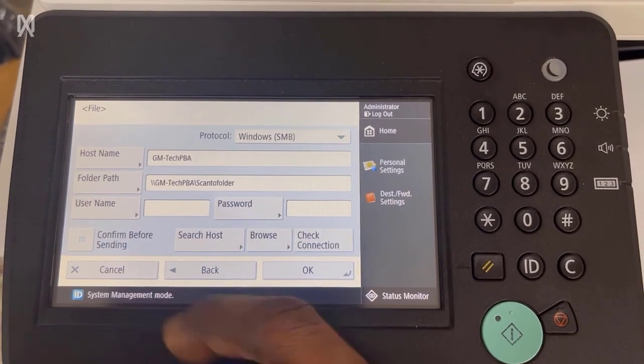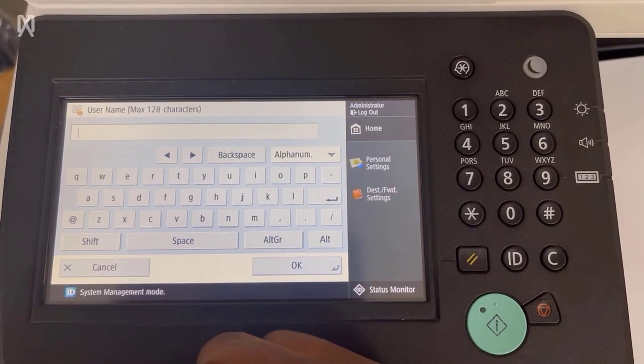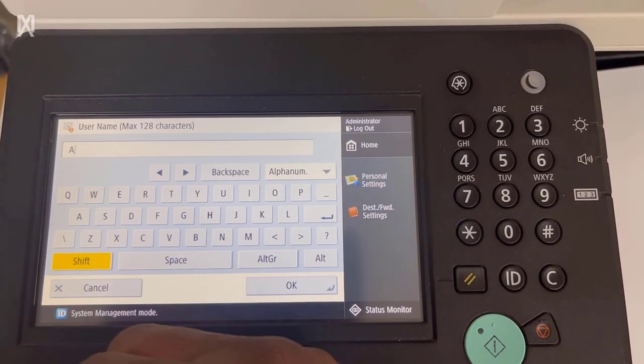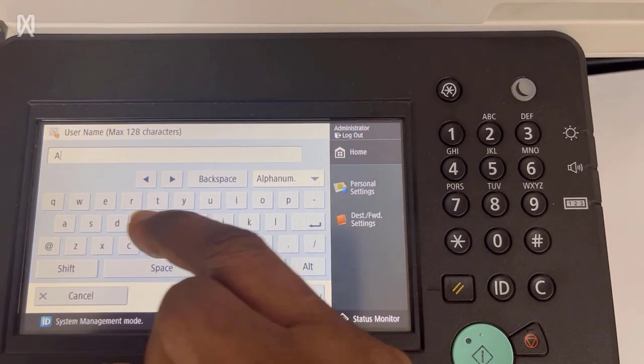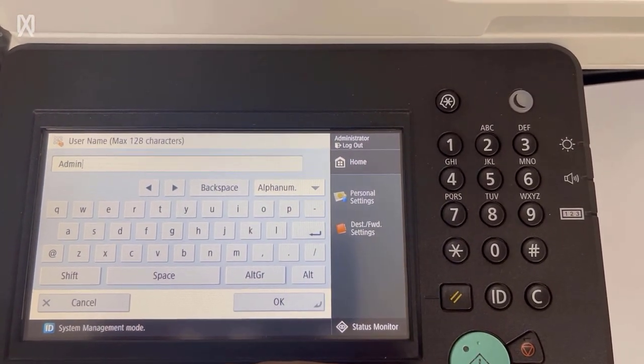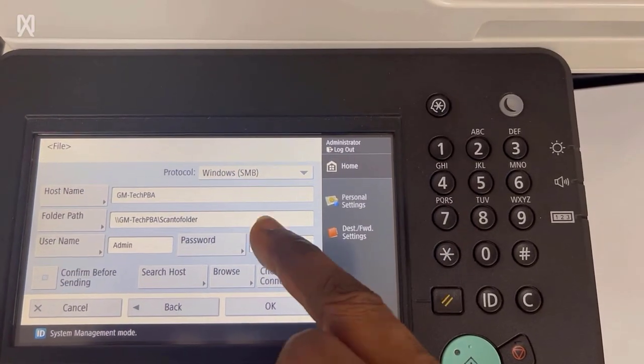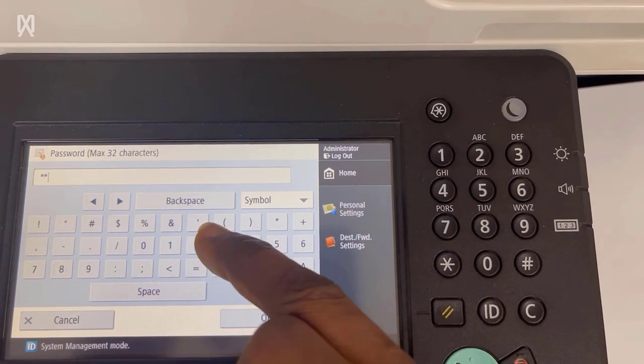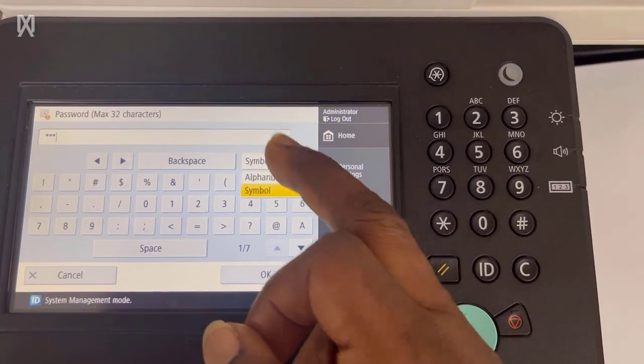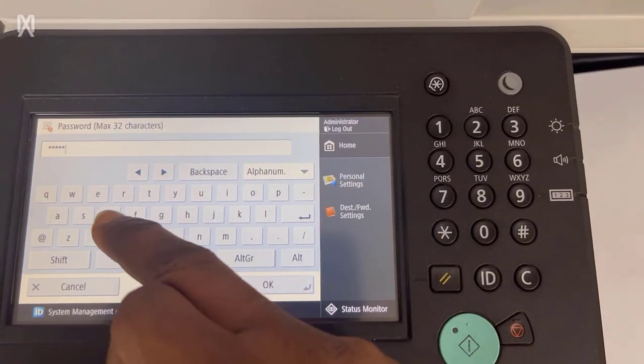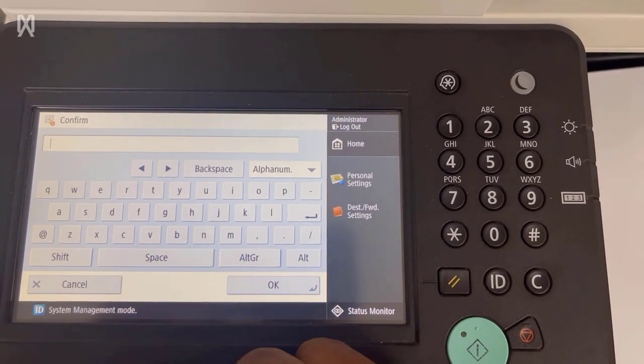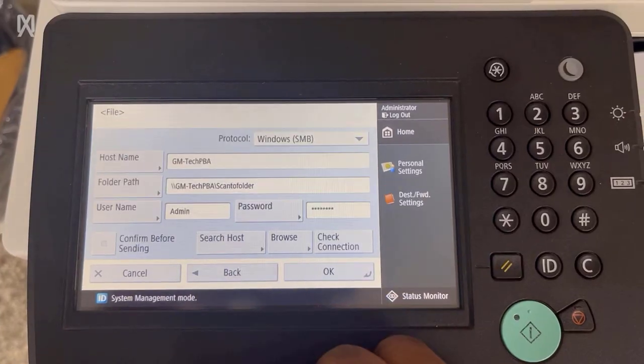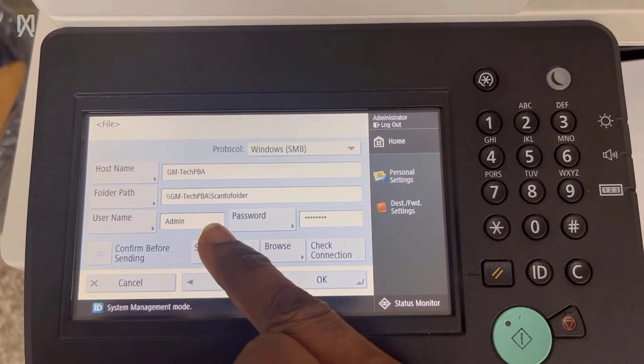Tap OK and then in the username, you want to type the username of a user account on your PC. So in my case, one of the user accounts on this PC is admin. So I type that and then the password, you want to type the password of that particular account. So it's a basic password 123abc. I typed it. Tap OK and then you would need to confirm the password once more. So confirm it. Tap OK.